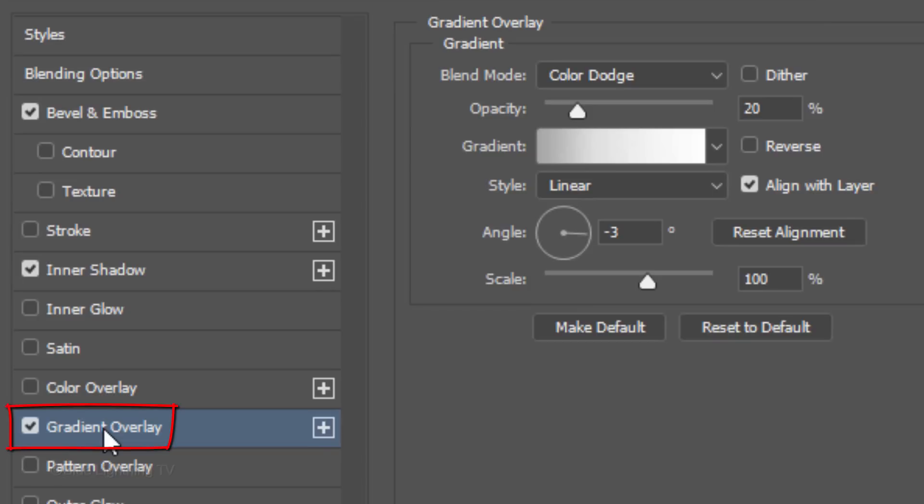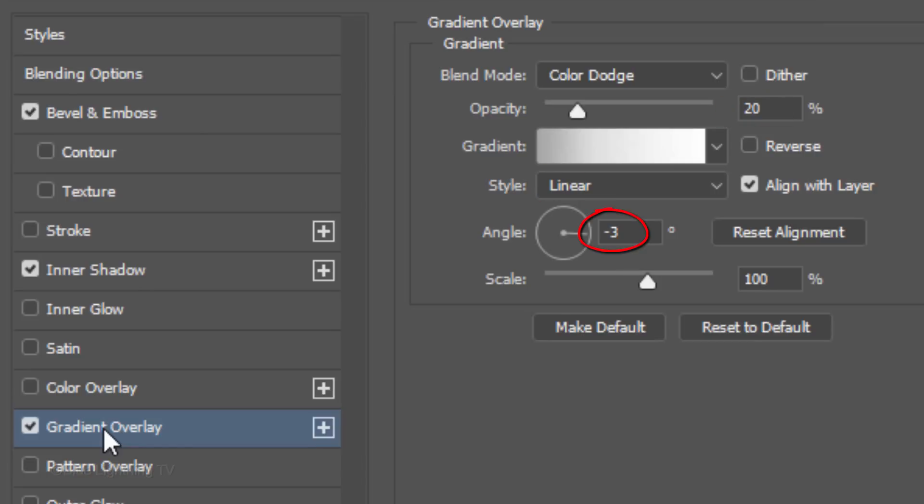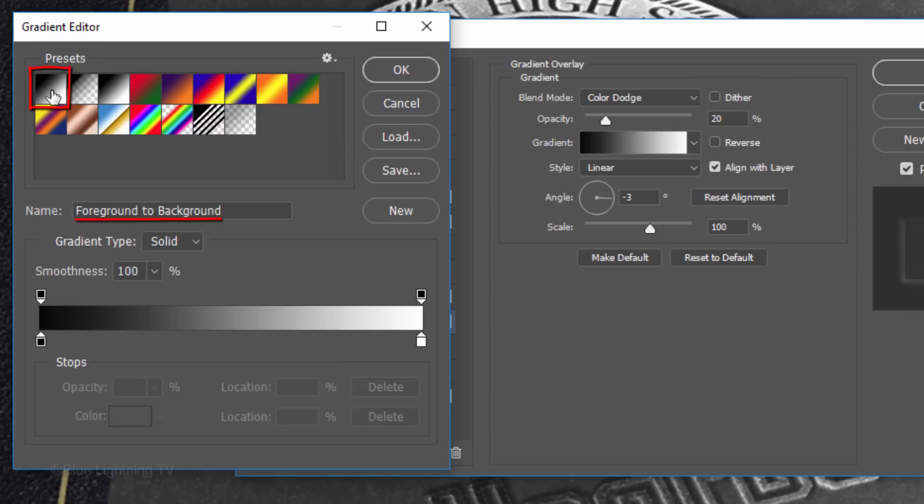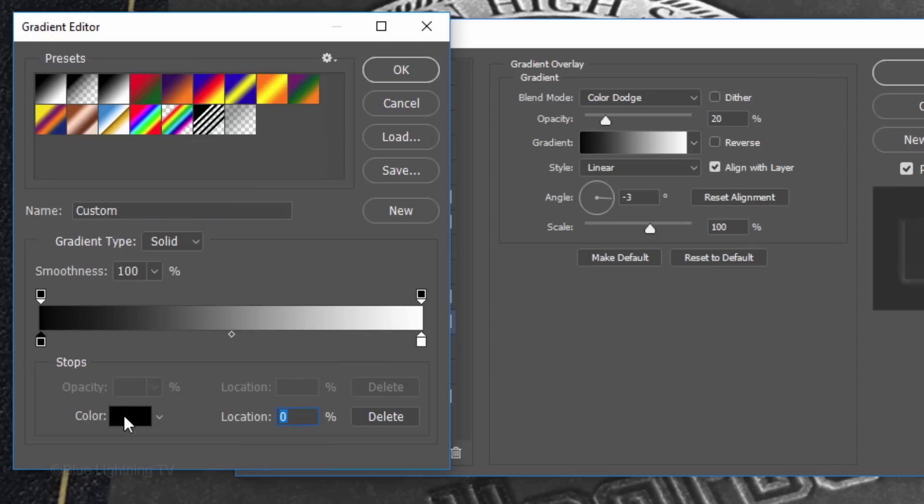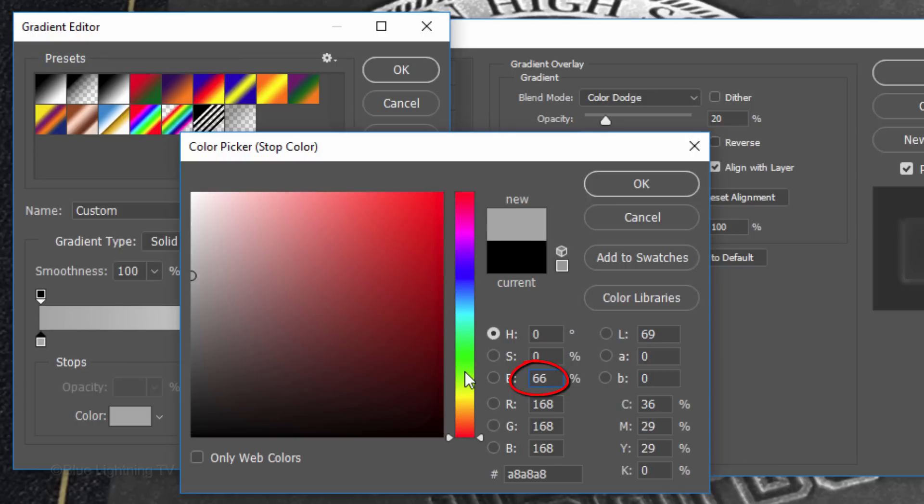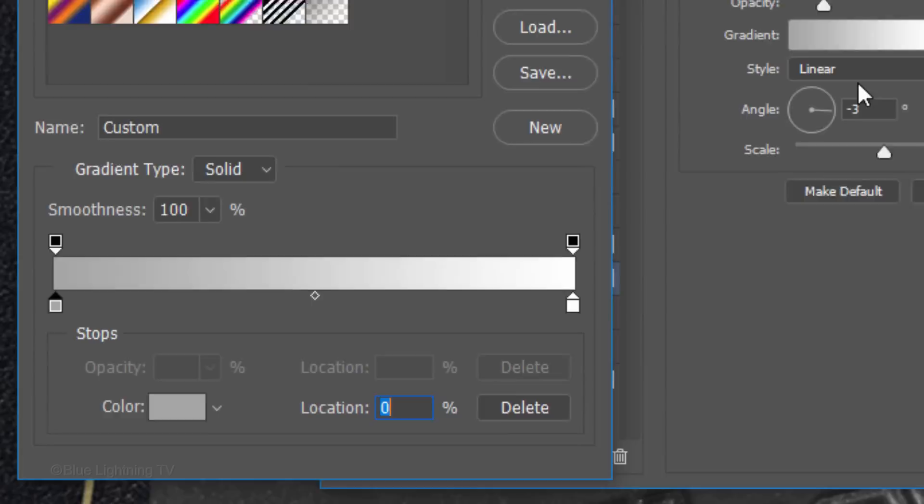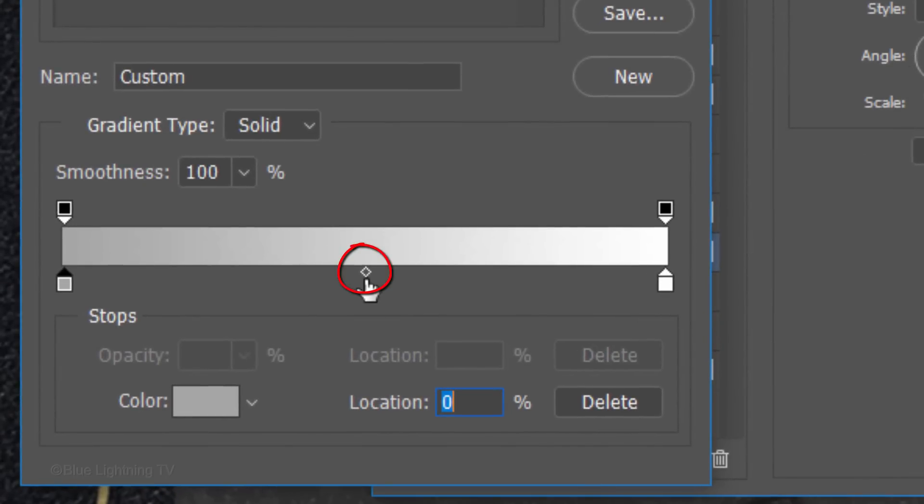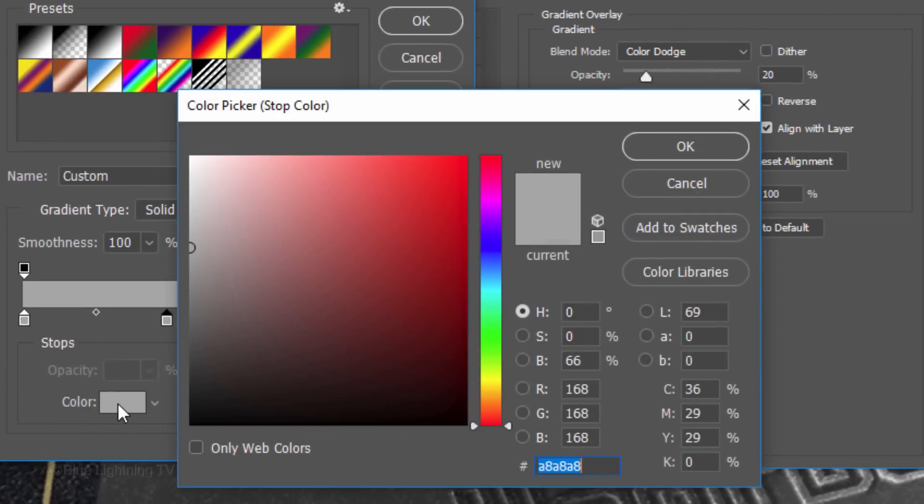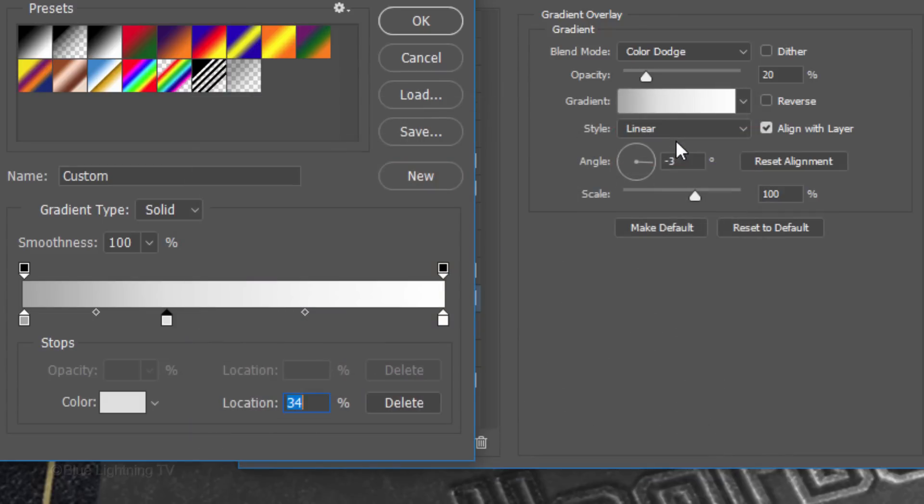Click Gradient Overlay. The Blend Mode is Color Dodge, the Opacity is 20% and the Style is Linear. The Angle is minus 3 degrees and the Scale is 100%. Click the gradient bar and you can click either the foreground to background thumbnail or the black and white thumbnail since they're the same. Click the lower left stop and the color box. In the Brightness field, type in 66%. Click the small middle diamond shape and in its Location field, type in 34. Click the color box and in the Brightness field, type in 88. Then, click OK on both windows.